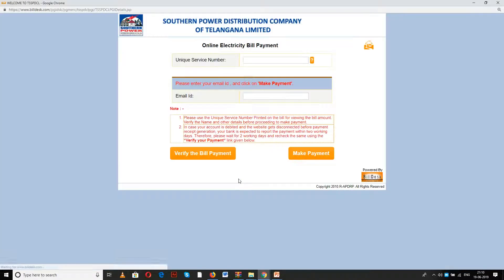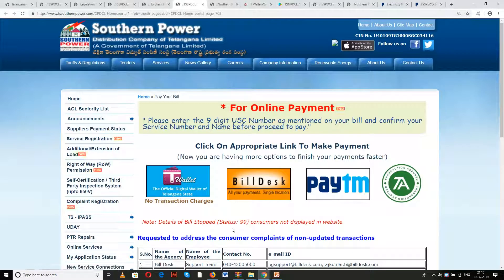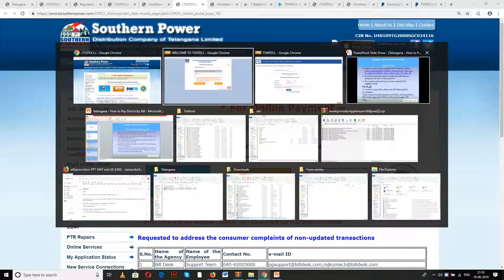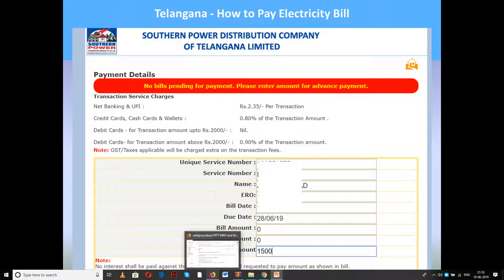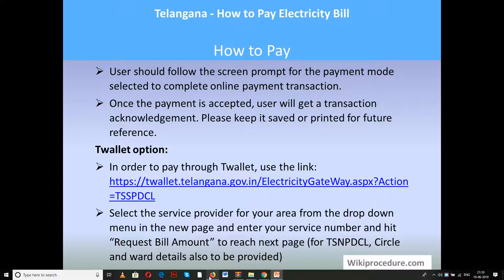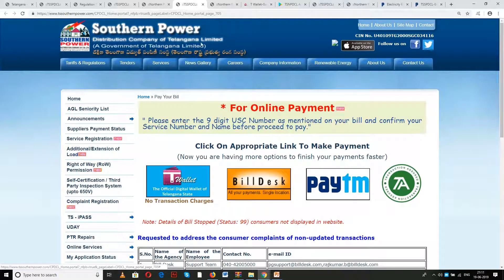In the southern option, selecting bill desk will take you to a page where you enter the unique service number and email ID, then hit make payment. You will then be taken to the next page showing details about the service number, bill date, amount, and due date. Enter the amount you want to pay and hit the pay now button to select the payment gateway and complete payment. You will receive an acknowledgement — please keep it safe for future reference.